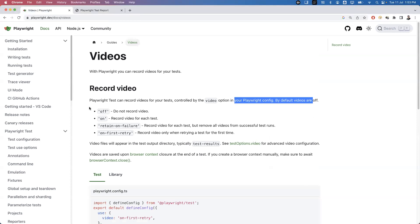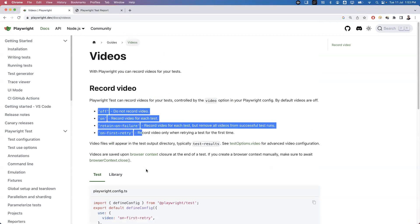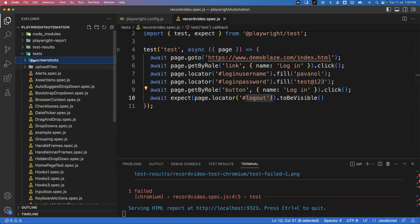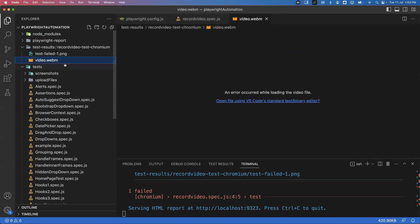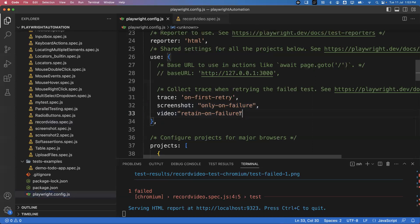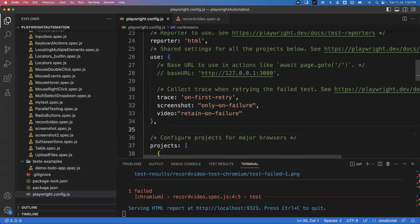The documentation provides detailed information about all available options and what can be changed in the configuration file. Videos and screenshots are available inside the test-results folder if you want individual files — you can see the screenshot file and the video file there. We don't need to write any additional code for capturing screenshots or videos; simply change the configuration file and it will automatically capture videos and screenshots. It's very simple and straightforward in Playwright. That's all for this video — in the next video we'll see another concept. Thanks for watching.